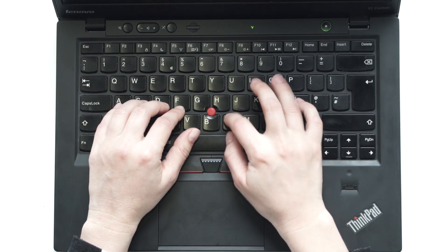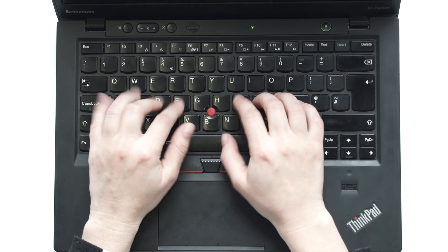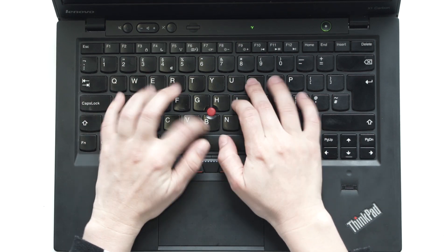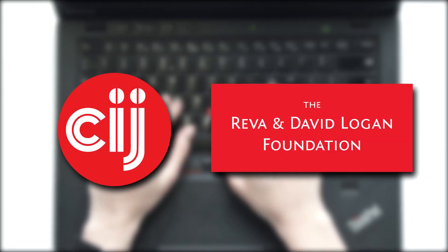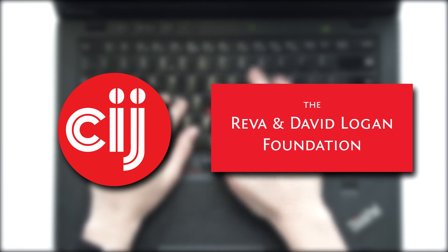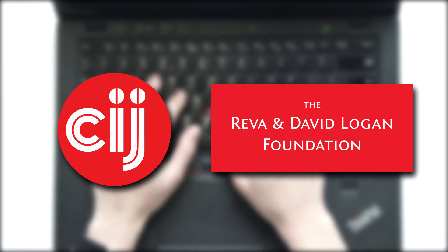You're watching Infosec Bytes, a crash course in information security for journalists. We're based at the Centre for Investigative Journalism in London and supported by the Logan Foundation.